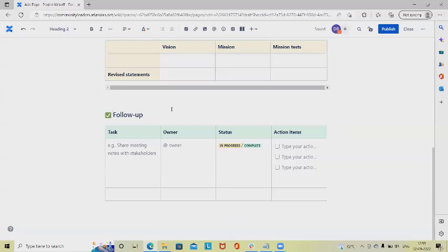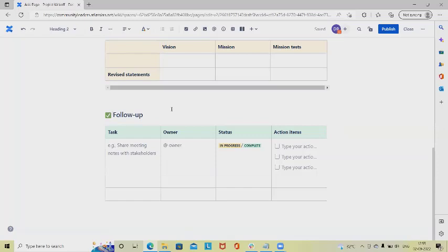Post that, we can specify and add the detail here so that whenever the team member will refer to this page, they will be able to understand.